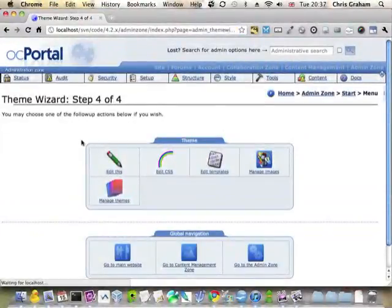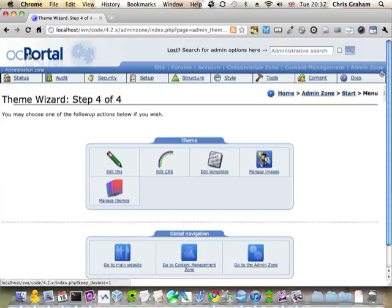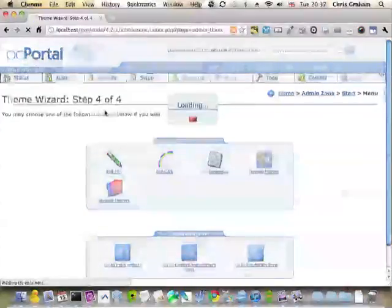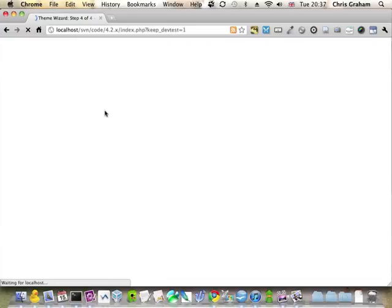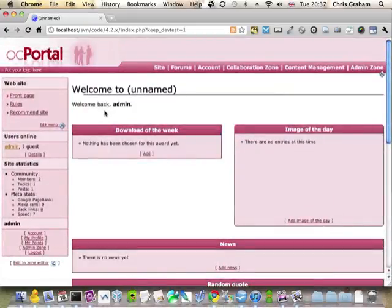But it will be used on all public zones. So now if I go back to the front page here we go and that's it thank you for listening.